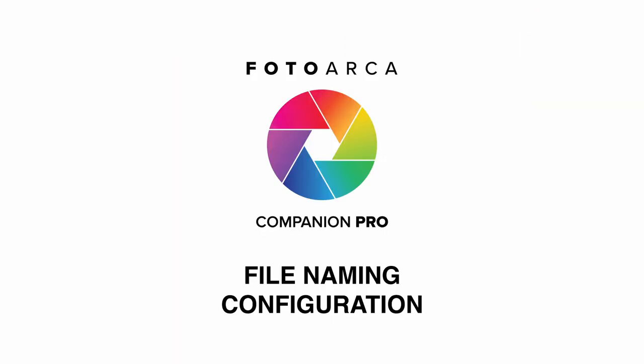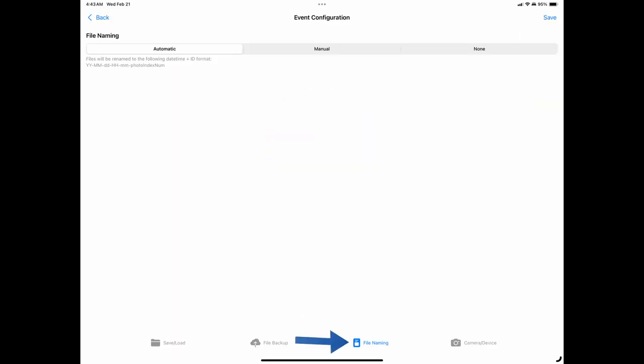File Naming. Tap on File Naming to access the file naming options within the app. Automatic File Naming. The default setting is automatic. This will rename your files from the camera's default naming convention to the date and time that the photo was taken, plus an incrementing index number.